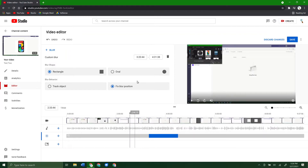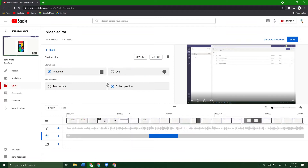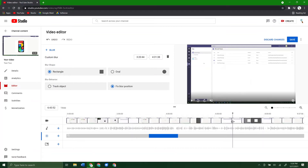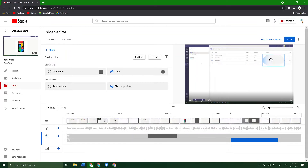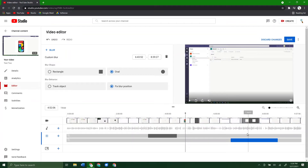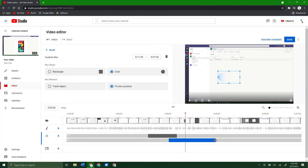You can also change the shape to an oval or whatever else you want. If you're at a fixed position, you can adjust it to whatever you need. You can drag and move it around to make it easier to position. You can do all the same things to adjust the start and end time, make it bigger or smaller — all the same steps we just did to blur out any objects.